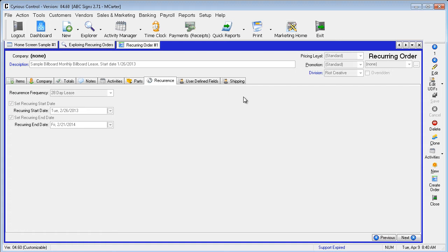We would then locate those orders, change the status to sale, and then produce an invoice for each. All the orders created are now accounts receivable.